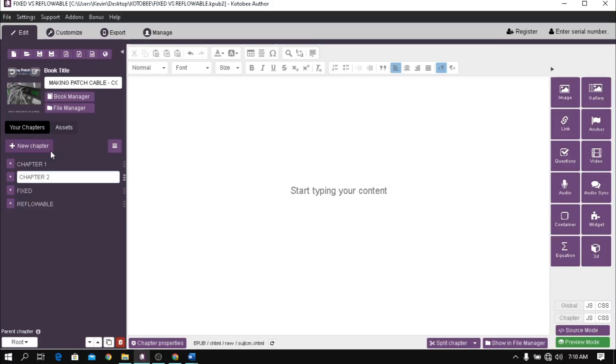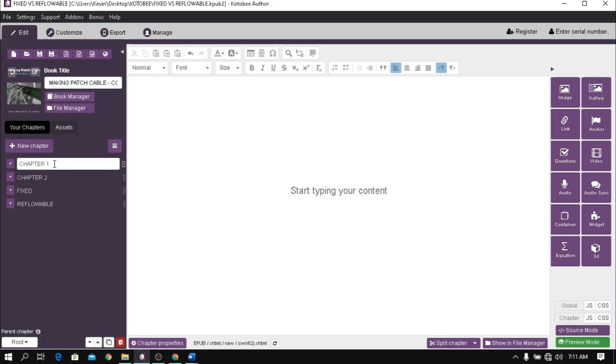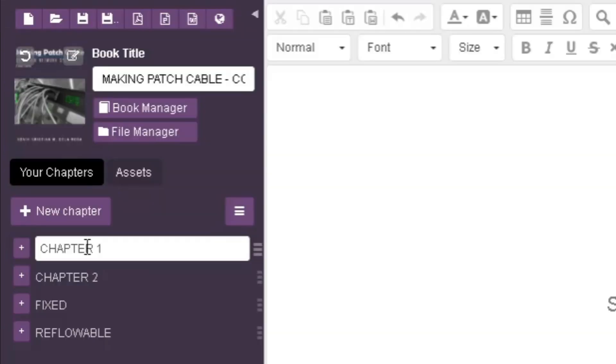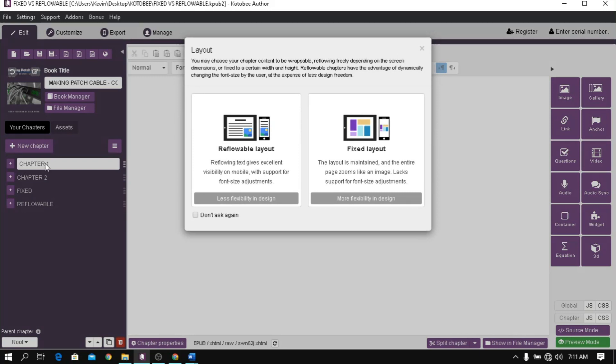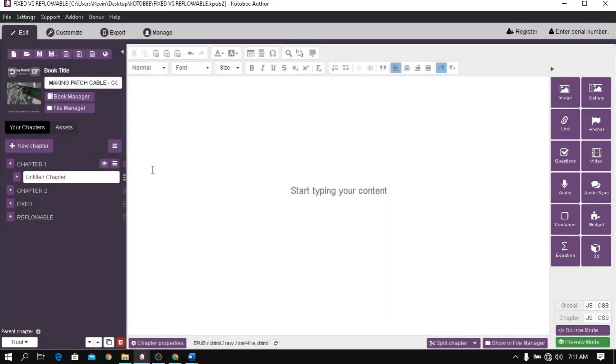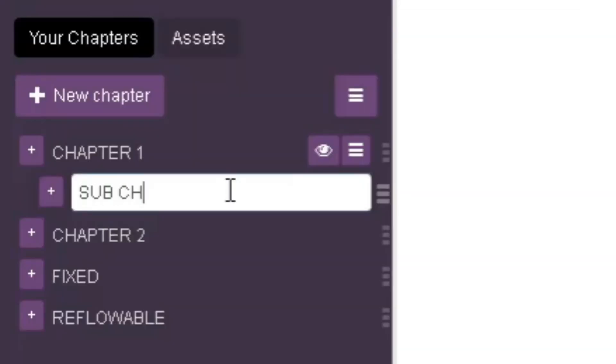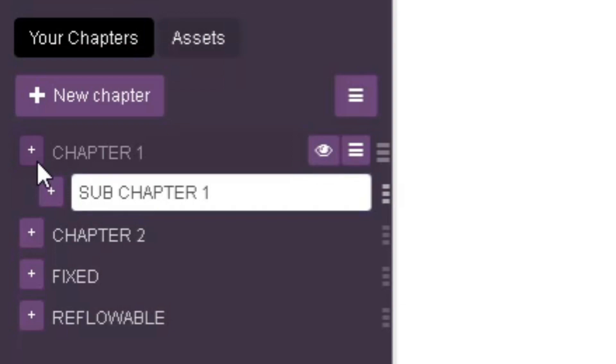To add sub-chapter, choose a chapter and click this plus icon along with it. Name the sub-chapter and add necessary content. Click this icon every time you want to add a sub-chapter.